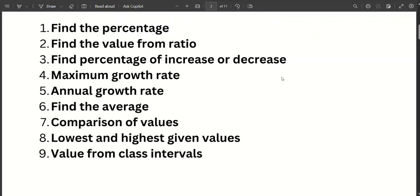For example, where is the data interpretation? Types of questions vary. We can find the percentage, value from the ratio, the ratio value, increase as a degrees percentage — for example, maximum growth rate, annual growth rate, average, comparison of values, highest and lowest values, and class intervals. These are some important questions.